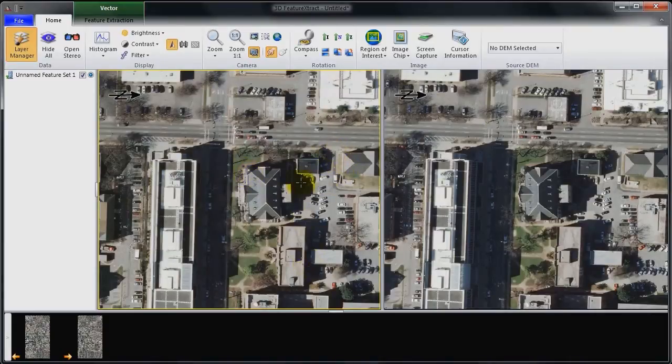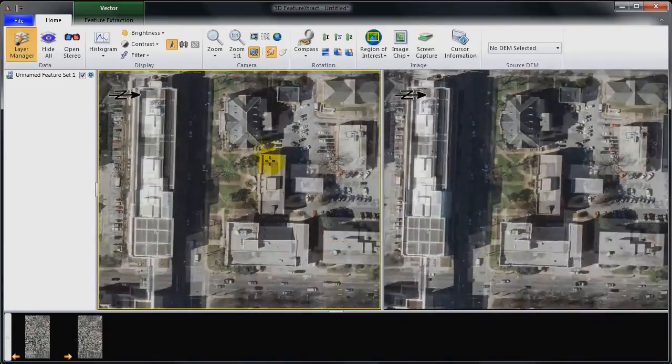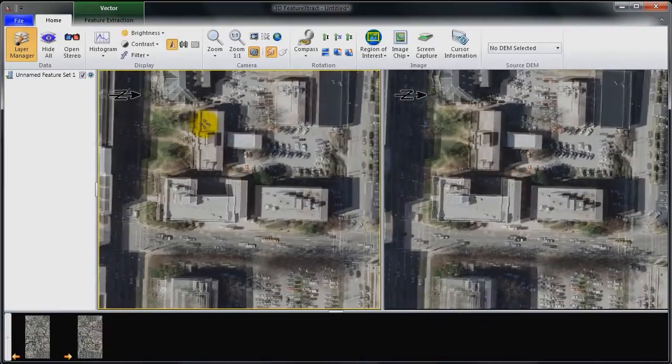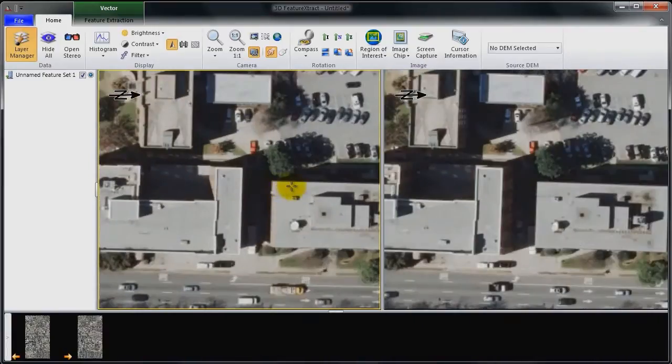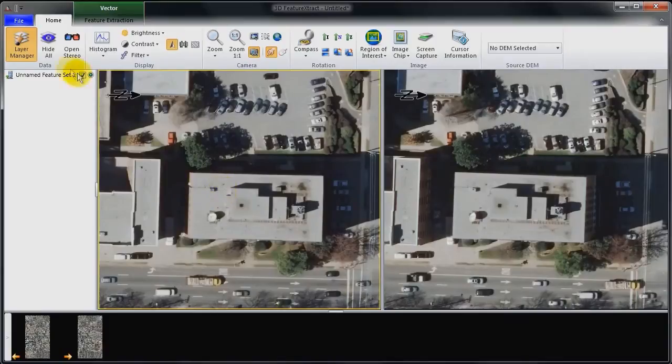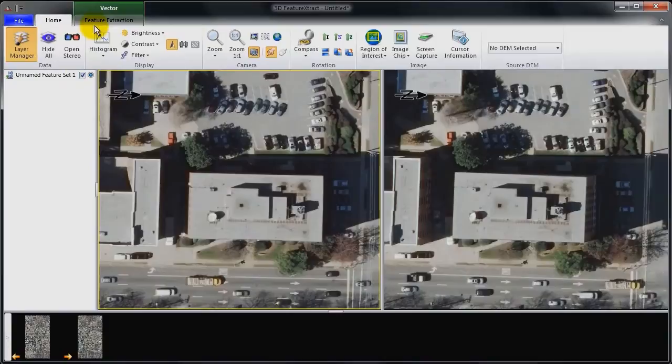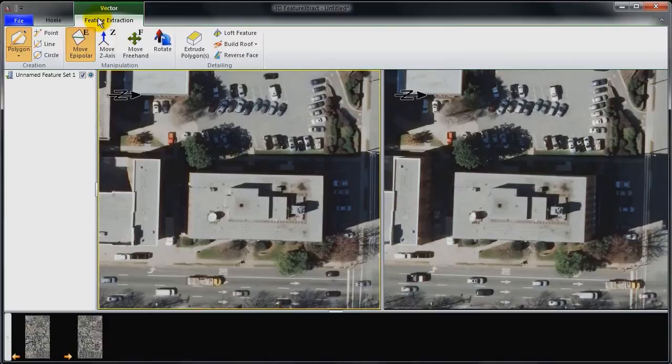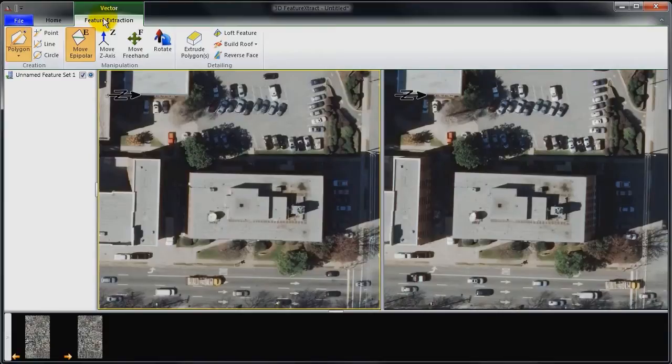So to get started, I'm going to zoom in on a building here. So I've got stereo overlap for this building. And once I have activated the layer and turned it on, I now have access to the feature extraction tab. Now it's important to license the trial version of the software to even access this capability. So please be sure to contact us to get a license.